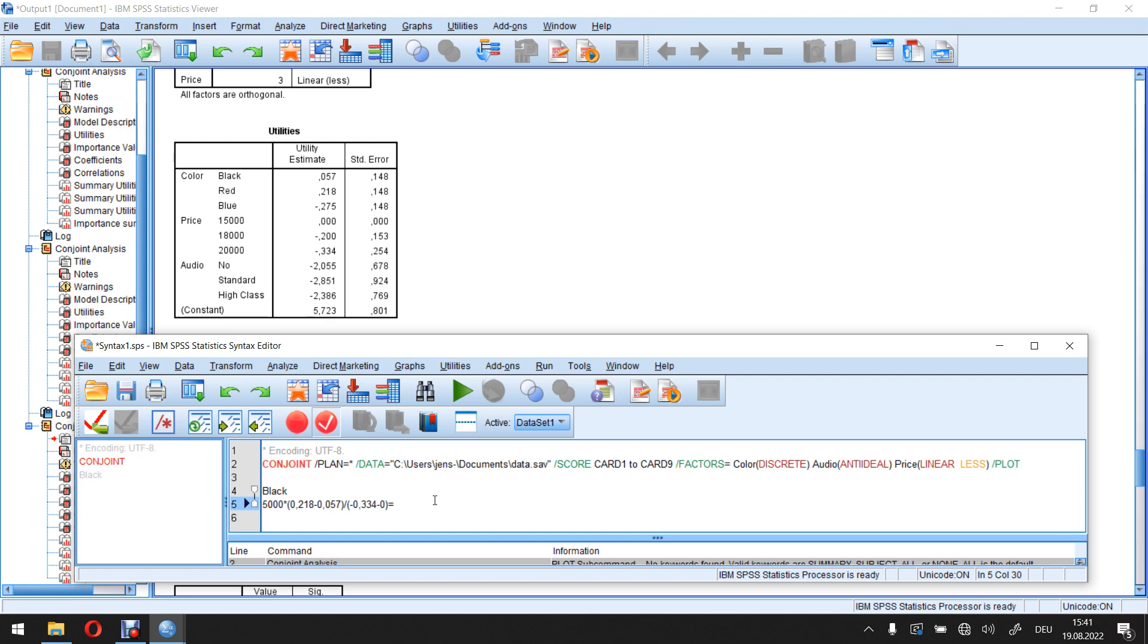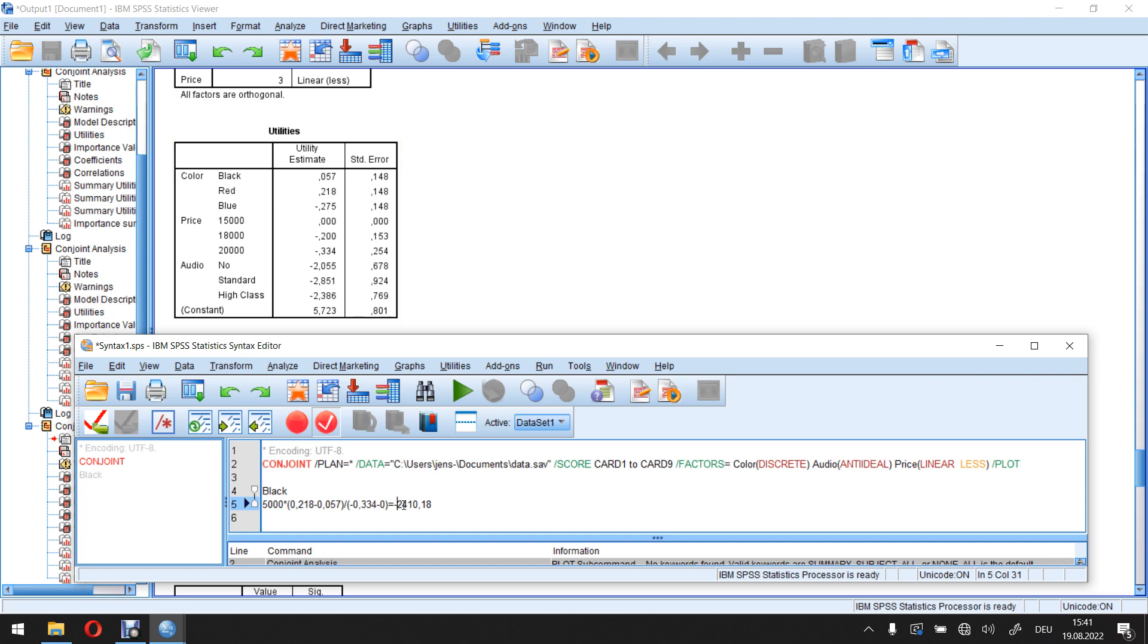Meaning I start with 0.218 minus 0.057, I get 0.161 divided by 0.334 with a minus and multiplied with 5,000 gives me minus 2,410.18. The minus I change. So if this is a minus, I make it a plus. If this would be a plus, I change it to a minus.